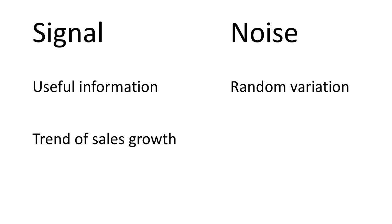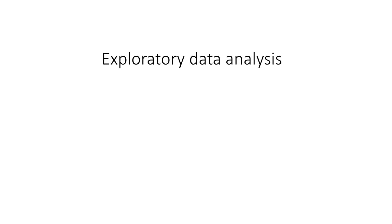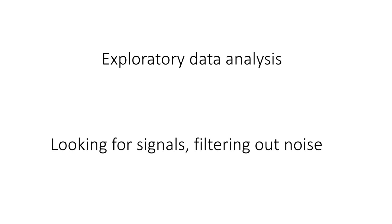We make a distinction between signal, which is useful information like the trend of sales growth, and noise, which is just random variation. We should not be ascribing importance to any change. Just because there's been a two percent increase in one quarter, that may not necessarily mean anything at all. It's just our tendency to ascribe value to any change.